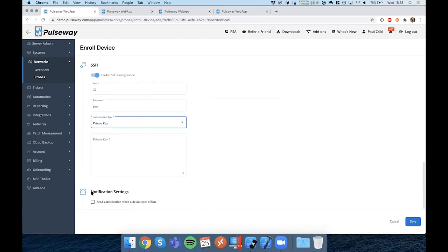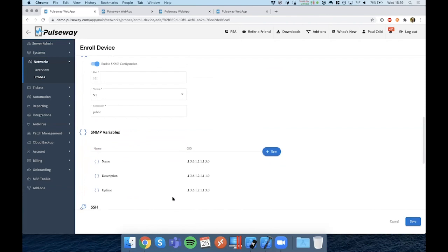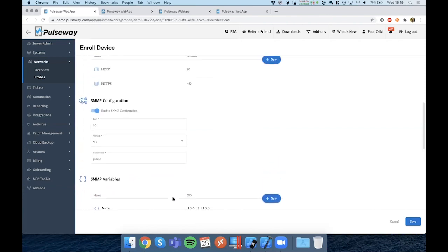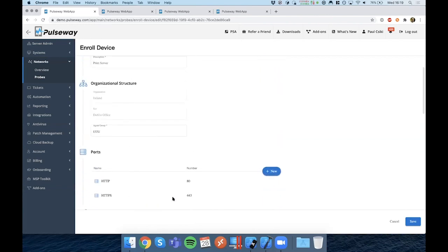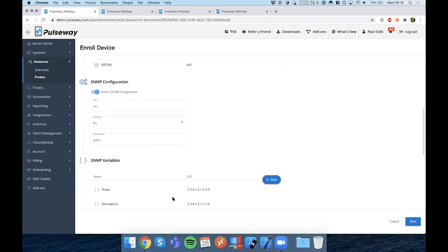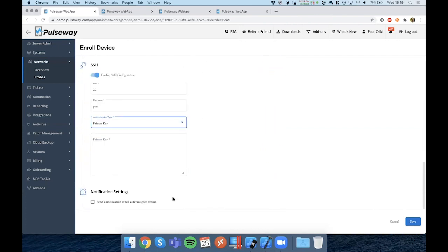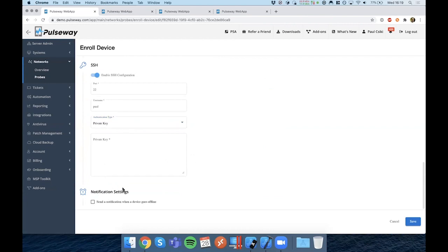Finally, you will also have an option to receive a notification when the device is offline. It's important to notice that these devices are being monitored and managed through the probe. So if the probe would be offline, then also the device would also be marked as offline. We are also introducing the concept of backup probes in a future release, where should the probe go offline, Pulseway will automatically switch to a backup probe for monitoring.